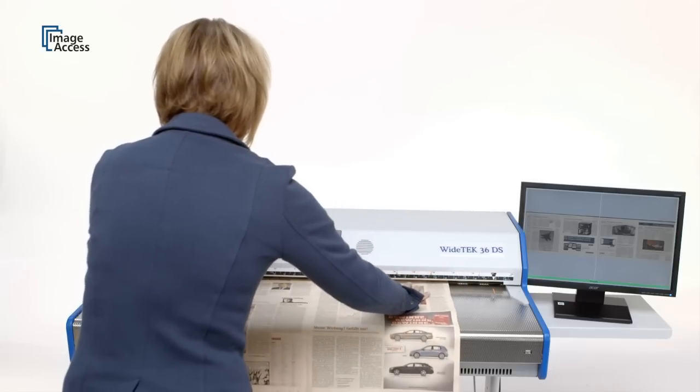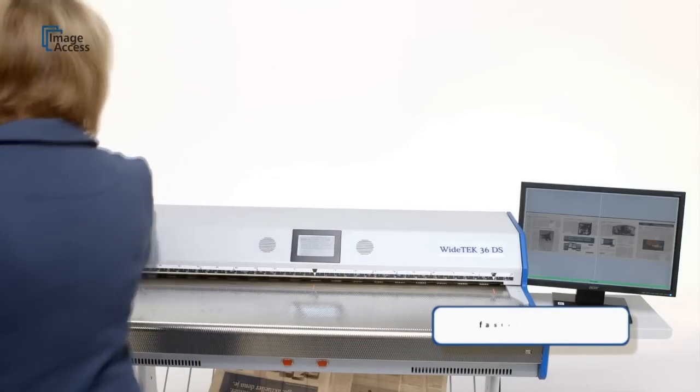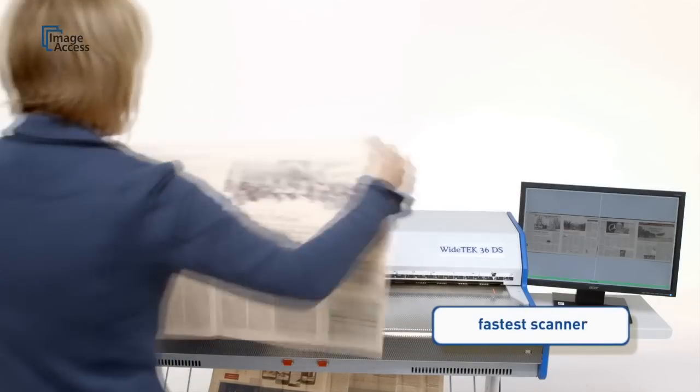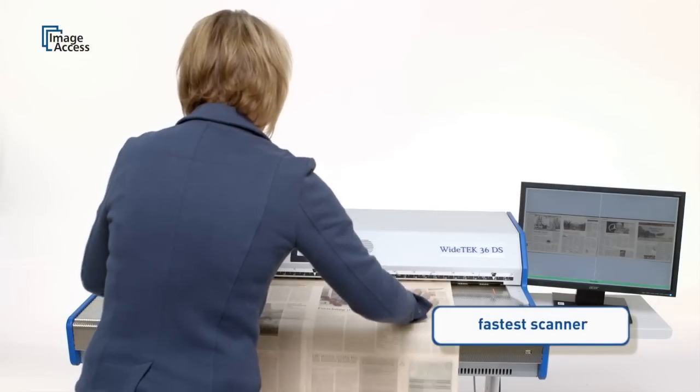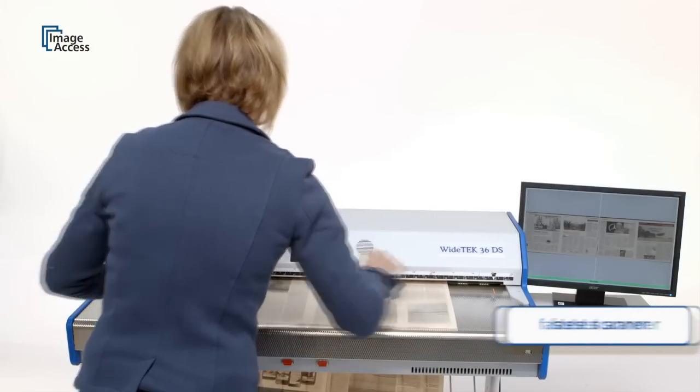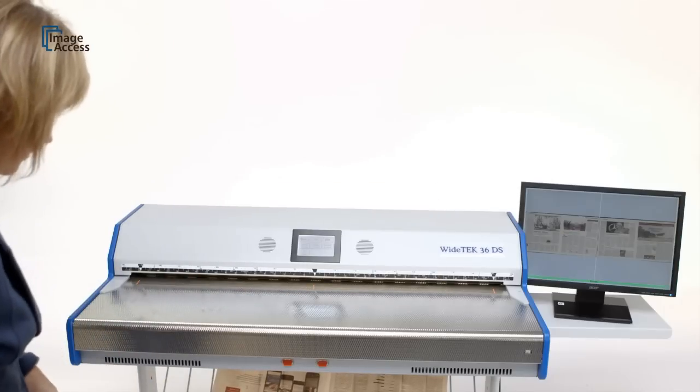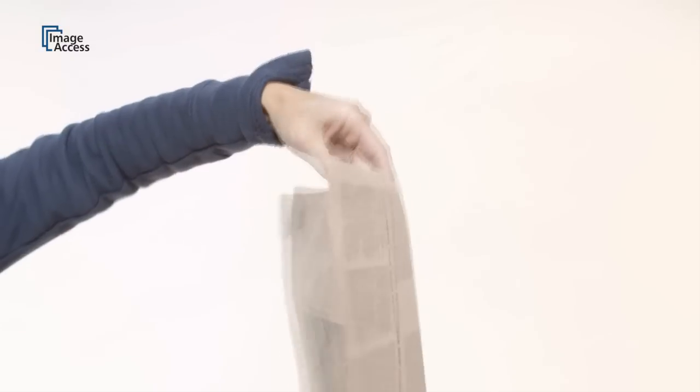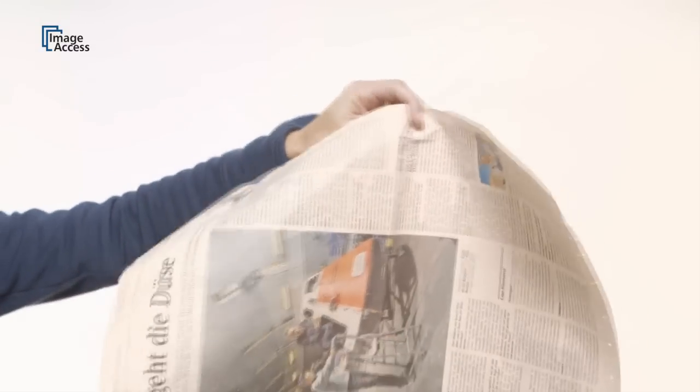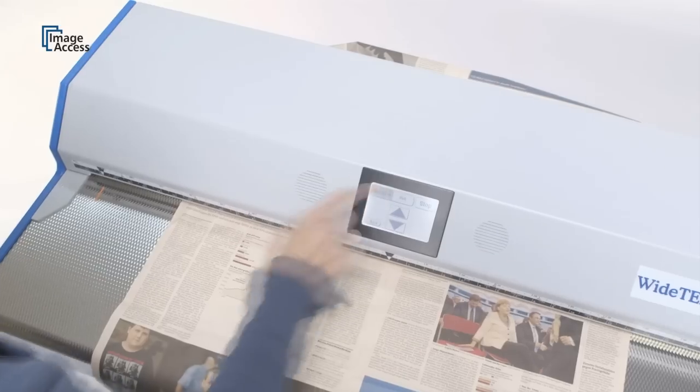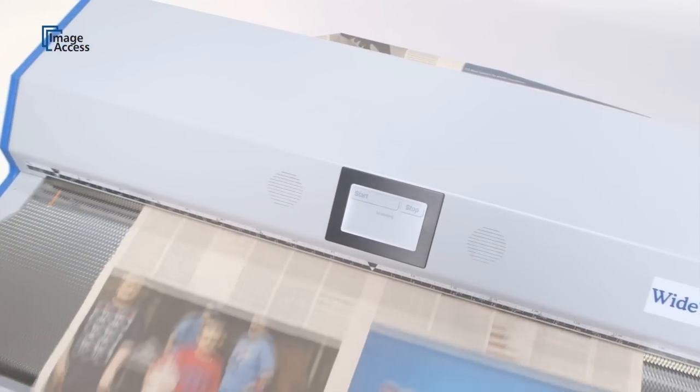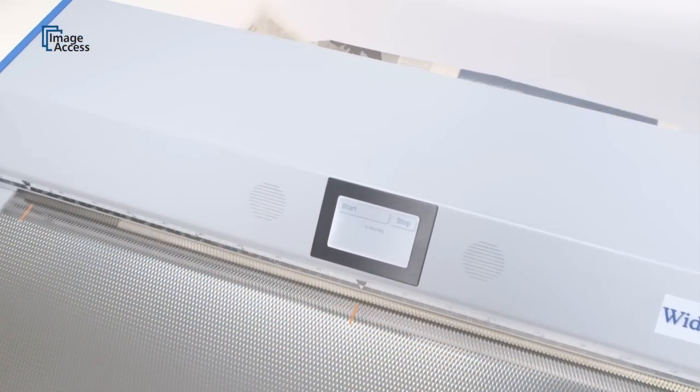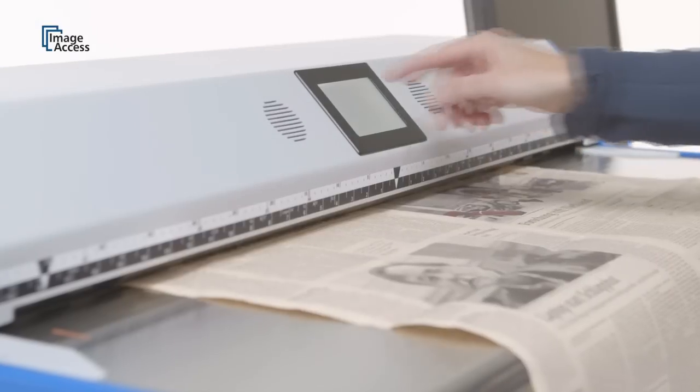The WideTek 36DS is the fastest scanner on the market, even when scanning in single-side mode. But the amazing part is that the scanner runs at the same speed in double-sided operation, due to its two independent camera and computer systems. It never stops or slows down during scanning, even at the highest color depth and document width.